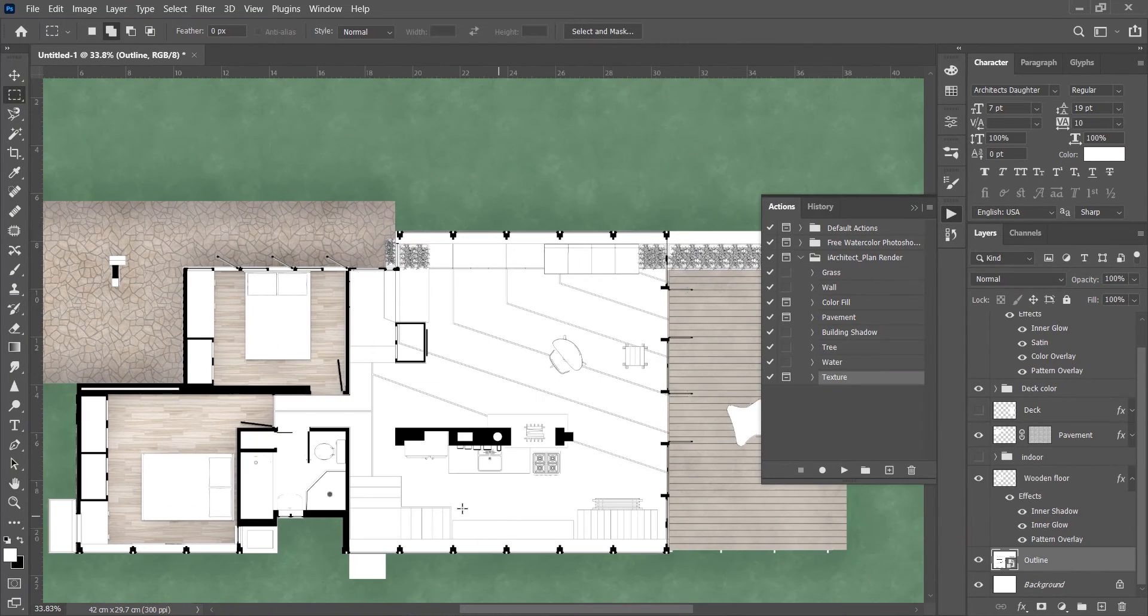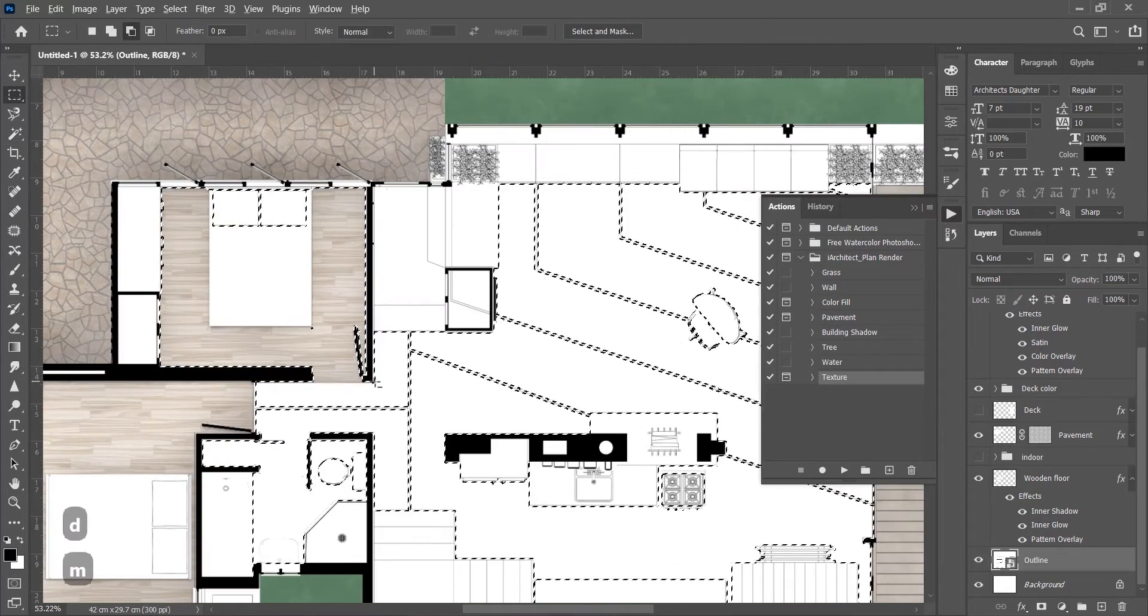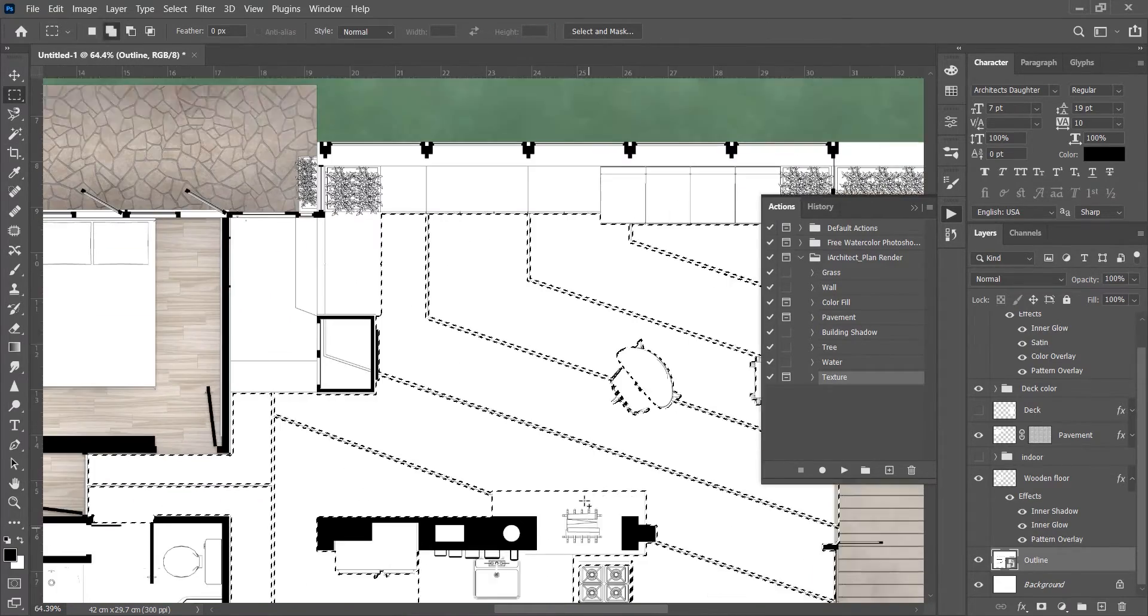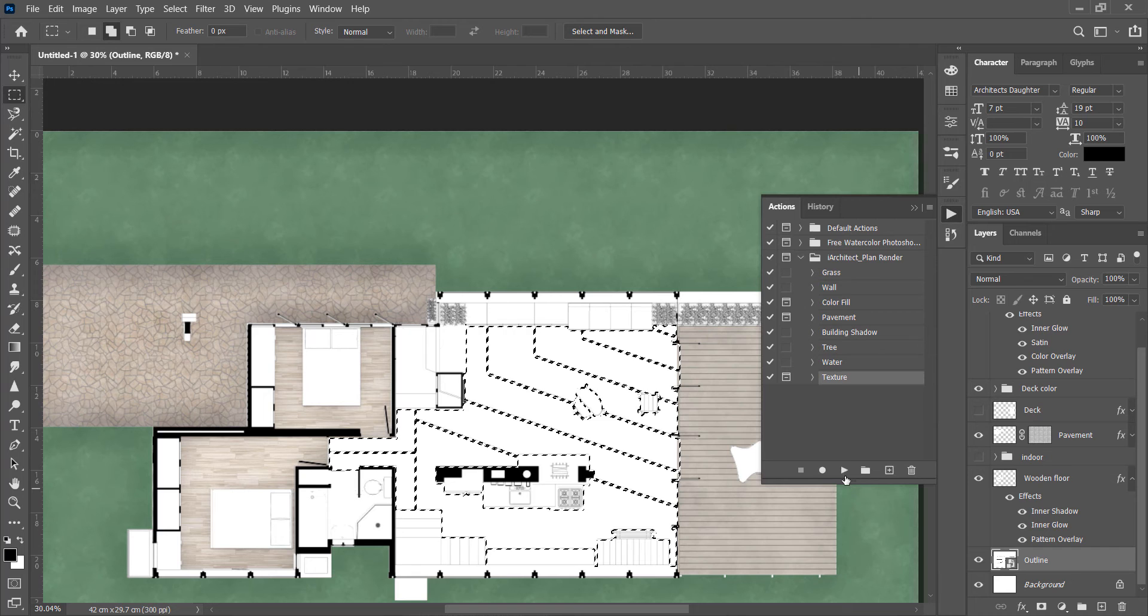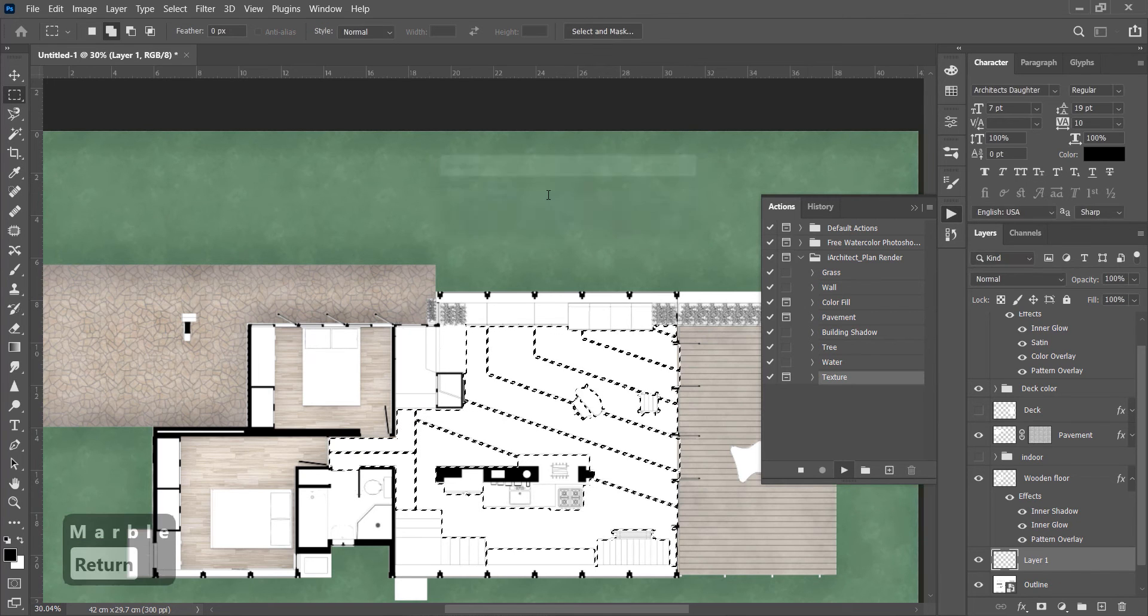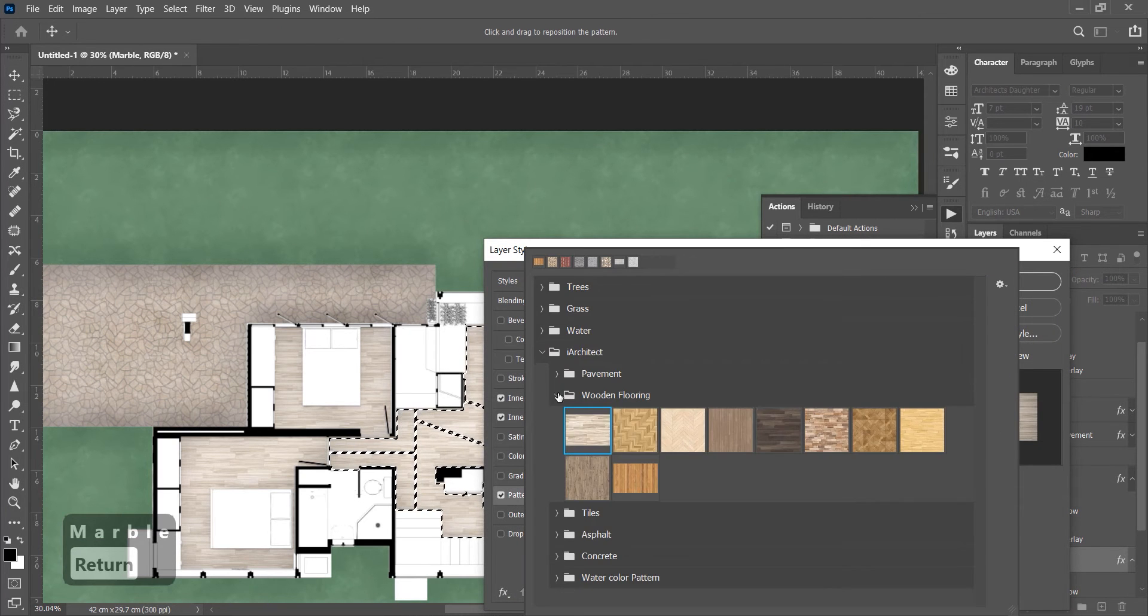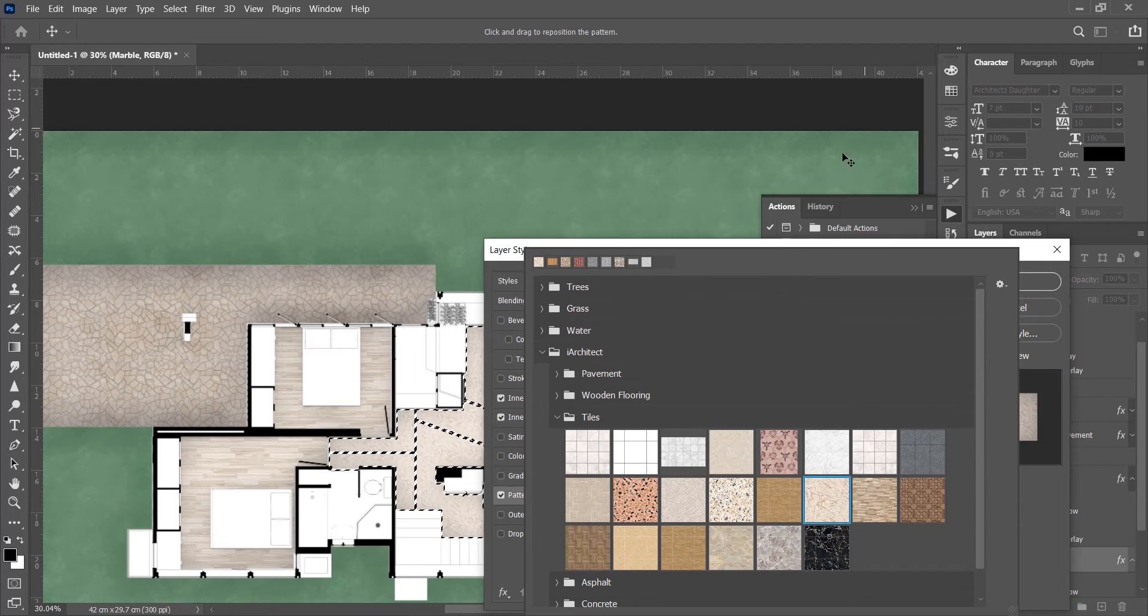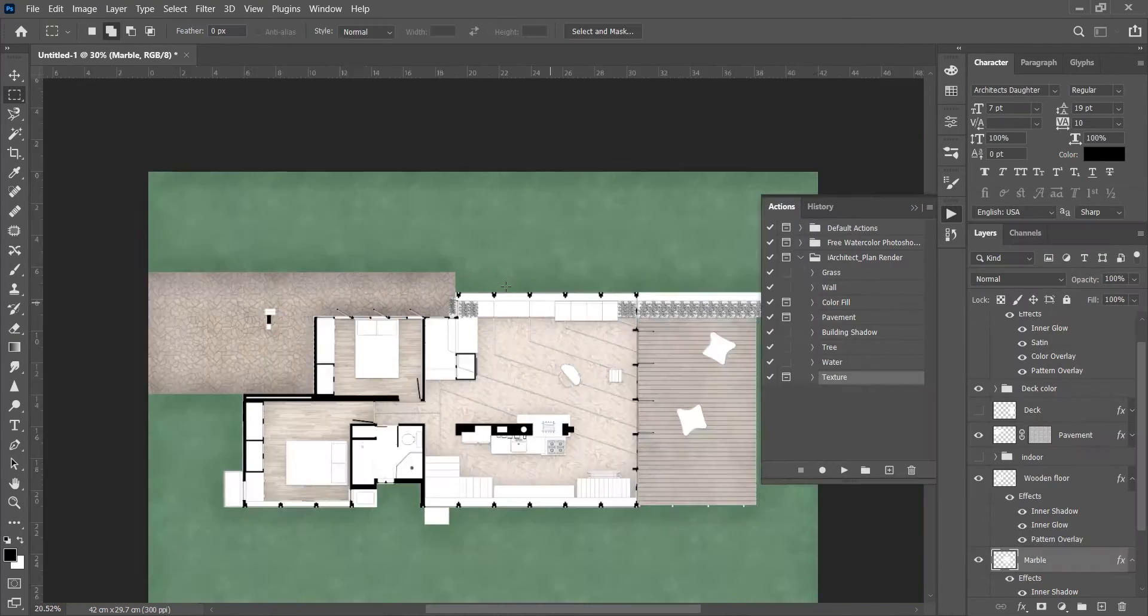Now let's place marble for the rest of the floor area. First select this with magic wand, play Texture, name the layer and then select patterns. Click OK.